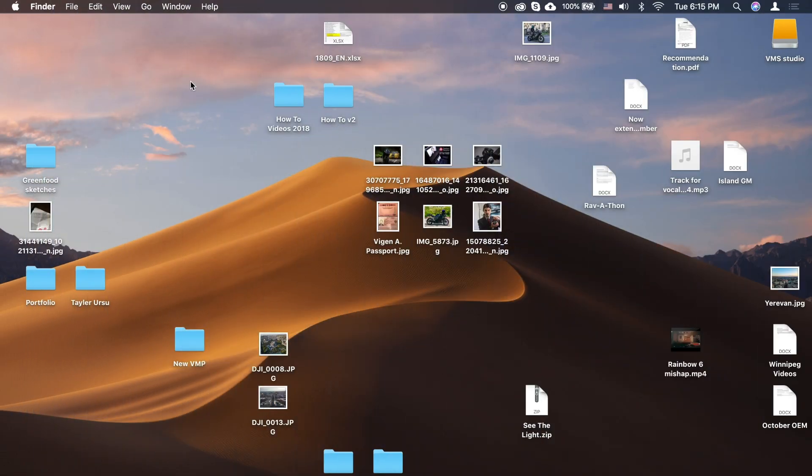You can store your desktop and documents folder in iCloud Drive and access them on all your devices, including Macs, iPhones, iPads, and on iCloud.com. Everything automatically stays up to date everywhere.